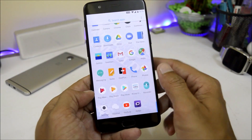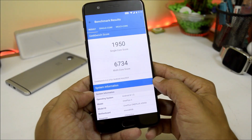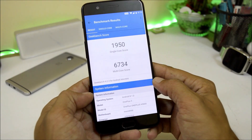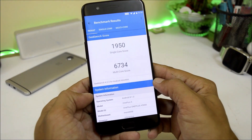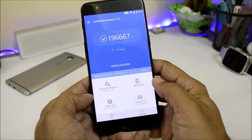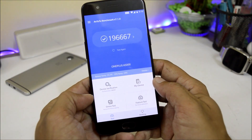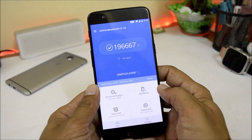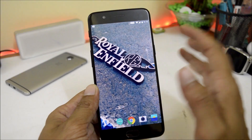Now let's look at the benchmark results. In Geekbench, single core scores 1950 and multi-core scores 6734, which is slightly higher than the previous update. In AnTuTu Benchmark, the device scores 196,667, which is almost 7,000 higher than the previous update. So these were the things available on this latest update.